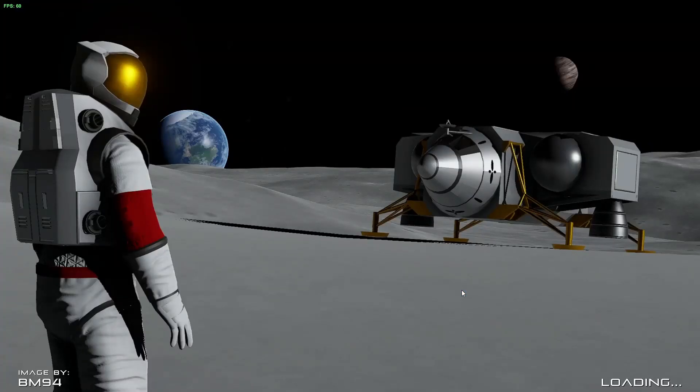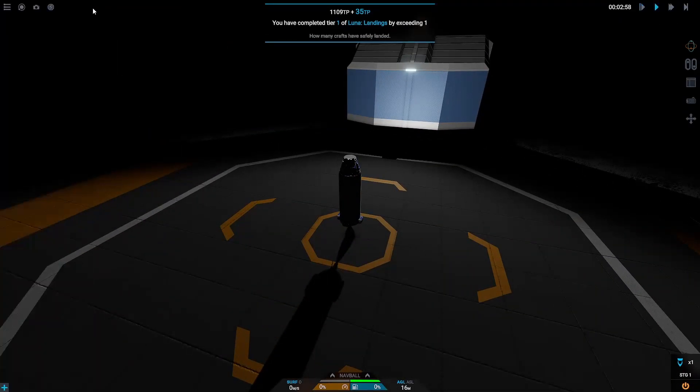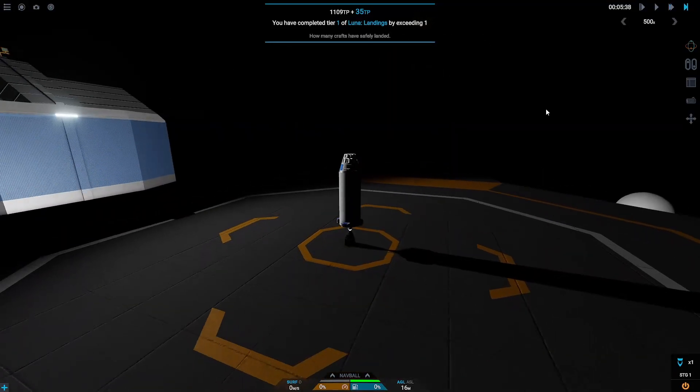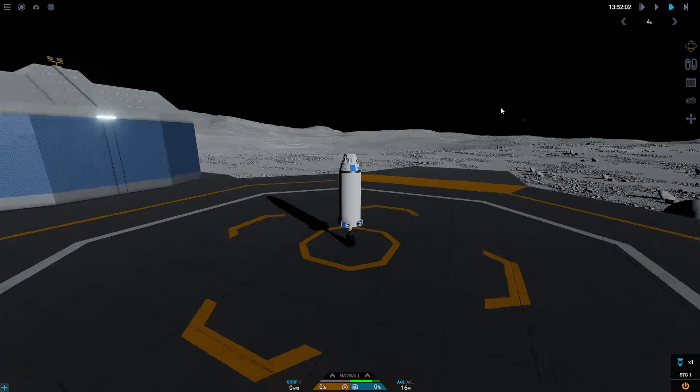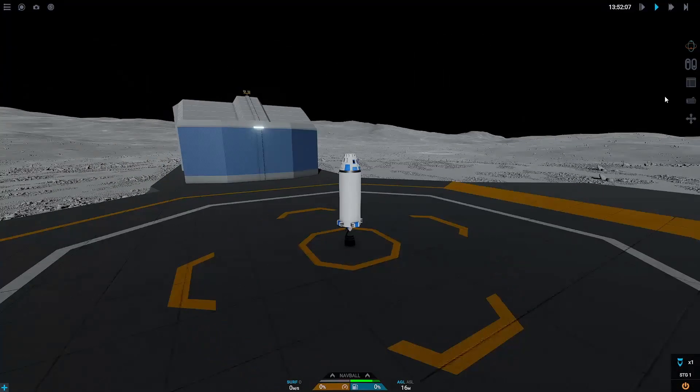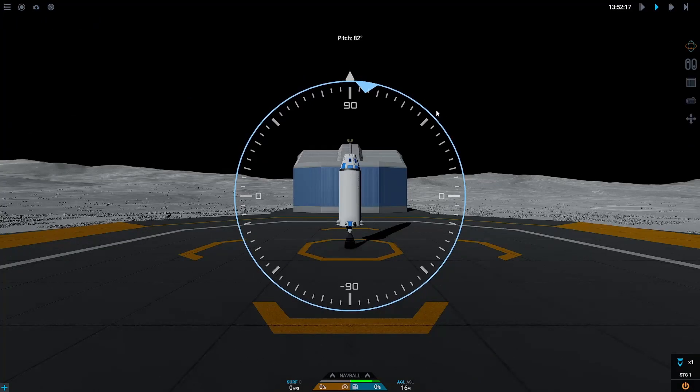So we can make ultra-efficient engines by making the engine bell as big as possible. And most of the planets in Juno that have no atmosphere are lower gravity than Droo, which means we can have way lower thrust as well.